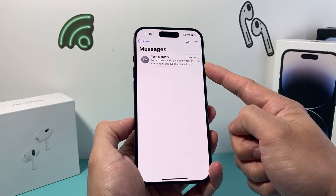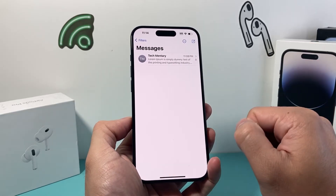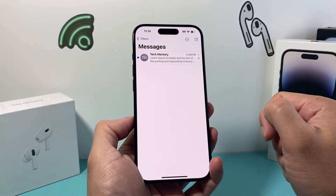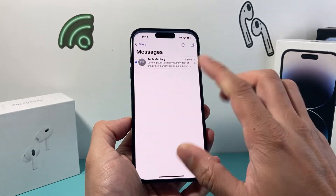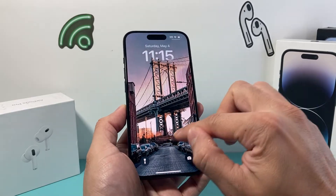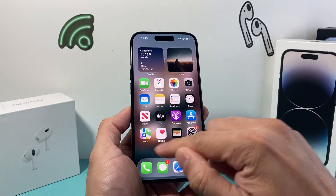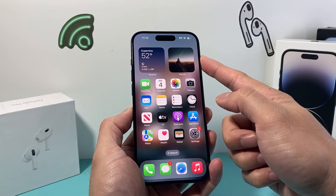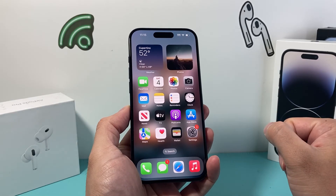Whenever they send a message to you, it will be pretty much silenced. You won't get any notification. But what will happen is it will still show up as an unread message until you open it, and it will show up on the app icon, but it simply will not show up on the lock screen or pop up at the top whenever you're using any other apps, like any other messages would.